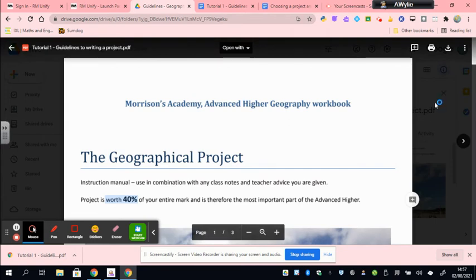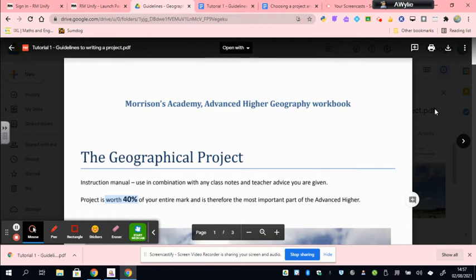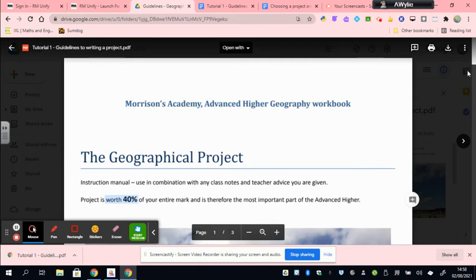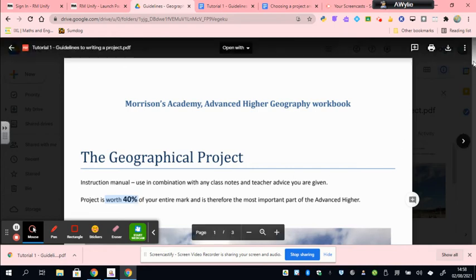The final part of an Advanced Higher course is the exam, which assesses all the different skills and techniques that you will have learned both through your field trips that you will complete as well as classroom lessons. Those three parts make up the Advanced Higher course, but of course the project at 40% is the most important as it carries the most overall marks.